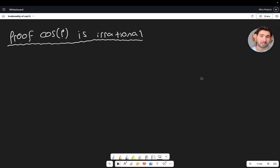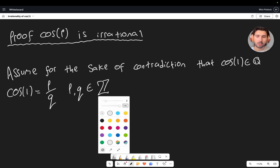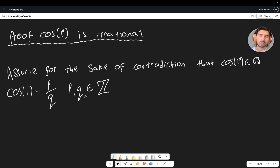Let's go straight into it and I'll try and explain the logic behind each step as we go. The first step, because we're doing contradiction, is to assume for the sake of contradiction that cos of one degree is a rational number. That means we can say cos of one is equal to p over q, where p and q are integers and q is not zero.